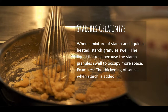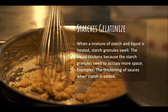Heat also causes starches to gelatinize. When a mixture of starch and liquid is heated, starch granules swell and the liquid thickens because the granules occupy more space. An example is thickening sauces — when making a gumbo or béchamel, you heat flour with some type of fat, cook it out, then add a liquid. As it heats, the starches absorb the liquid and you get a nice thick sauce.